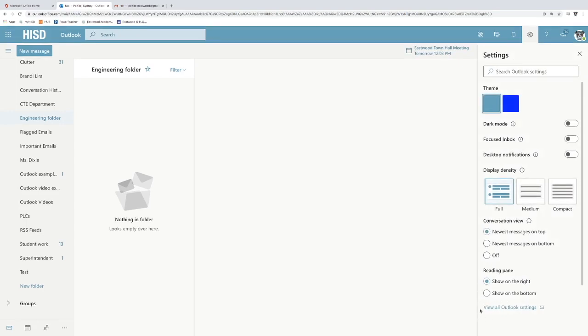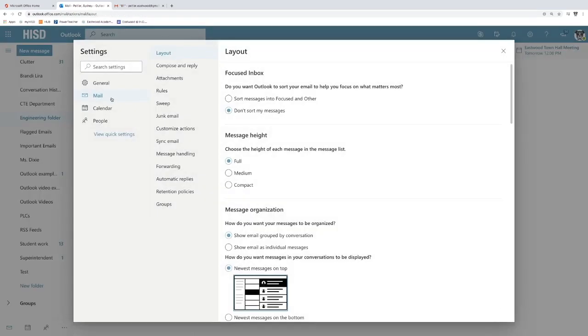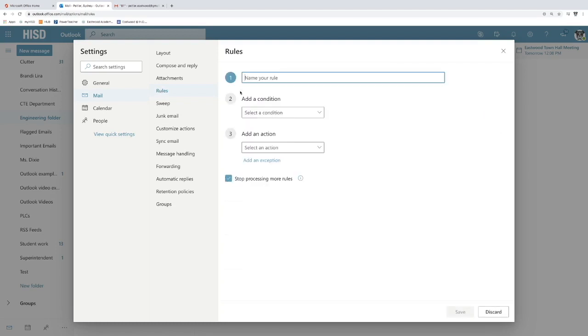So I'm going to come up here and push settings. I'm going to come all the way down to view all outlook settings. I want to go to rules which is right next to mail. It should open up to mail anyway. And I'm going to add a new rule.